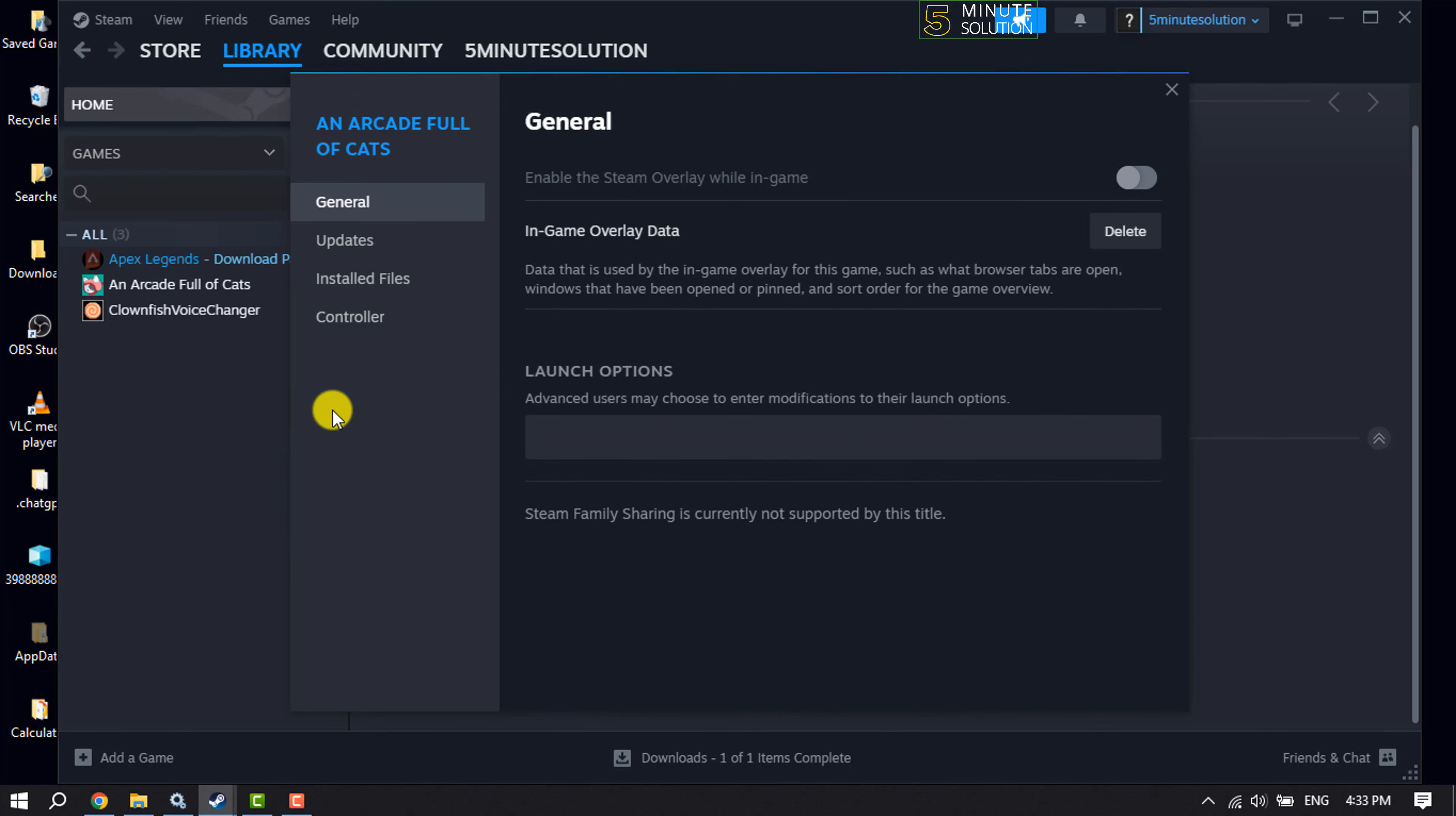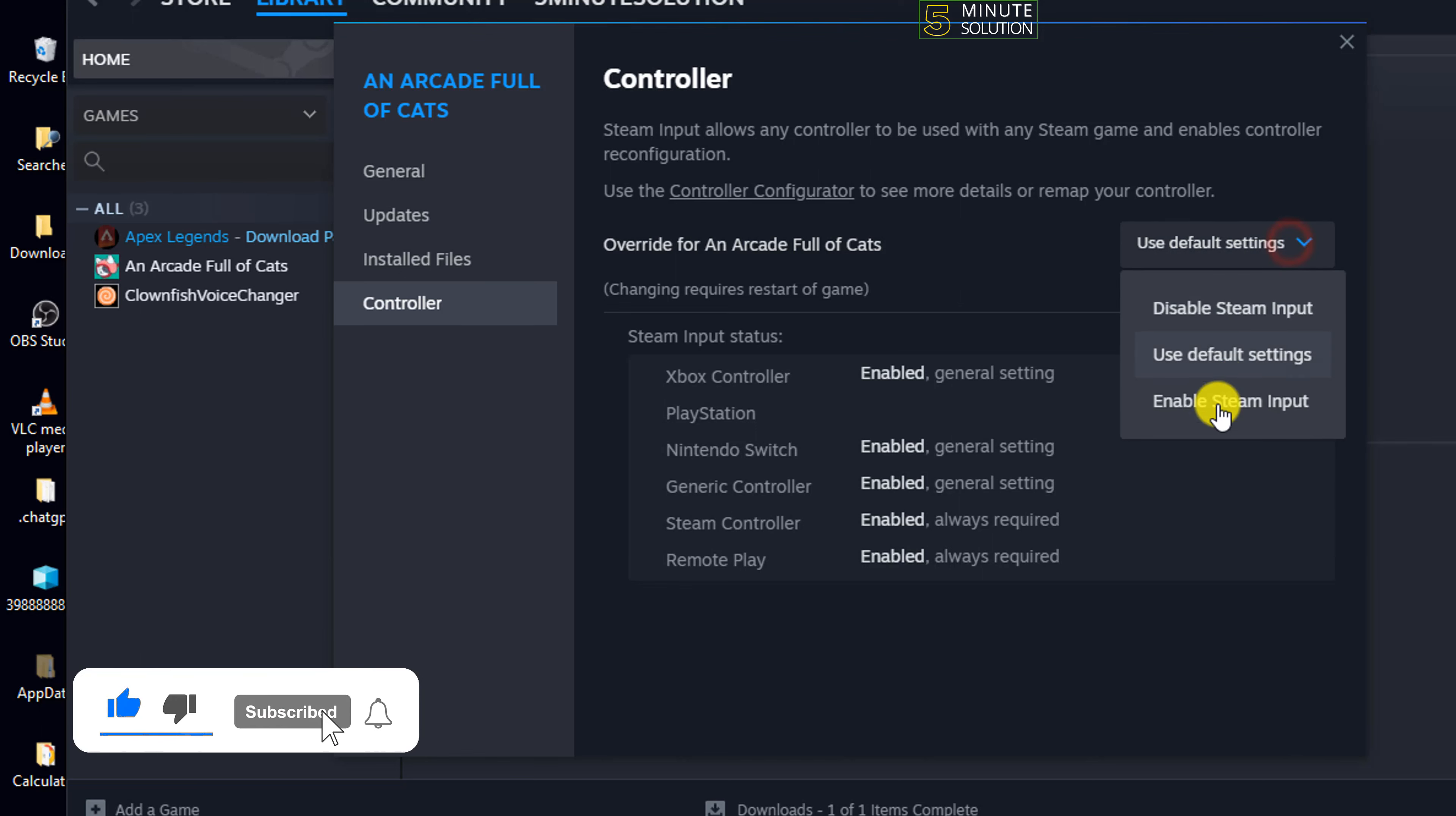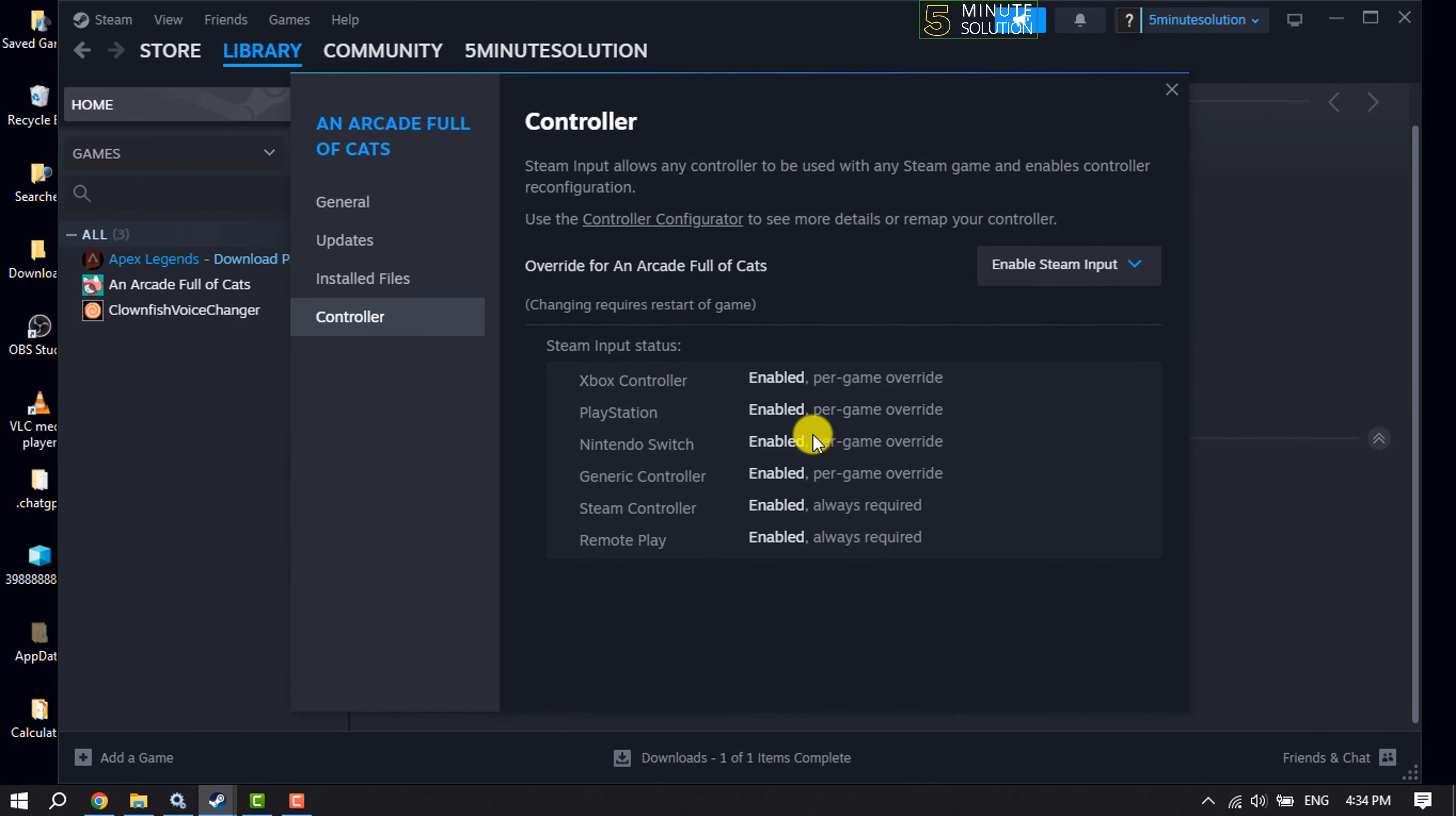Once you are in Property settings, select Controller and click on this option. Here you must select Enable Steam Input. As you can see, all of these controllers have been enabled and now you can start playing your game using the controller.